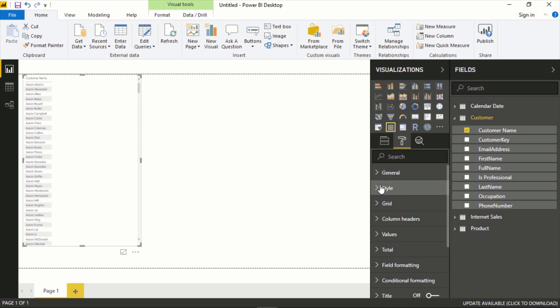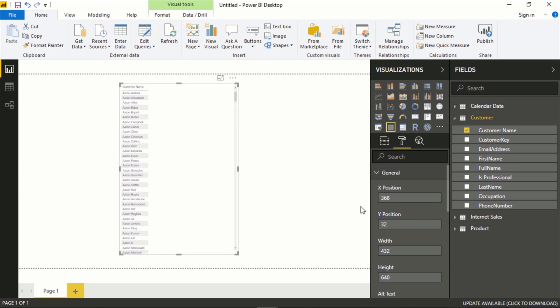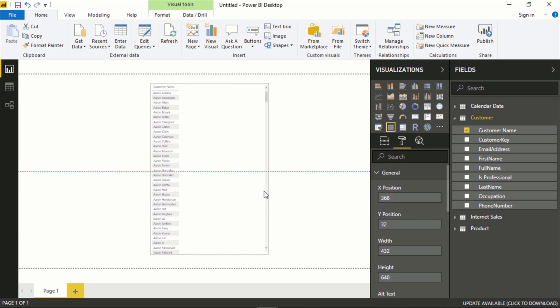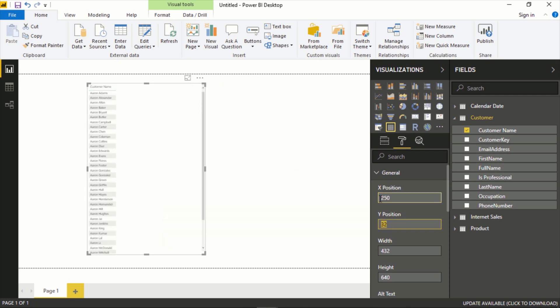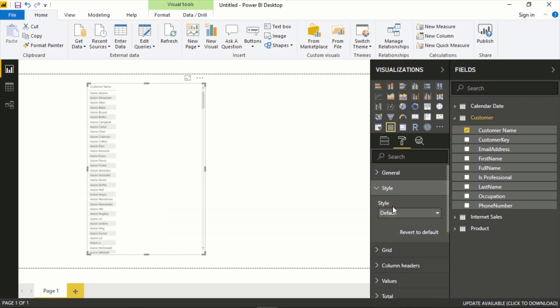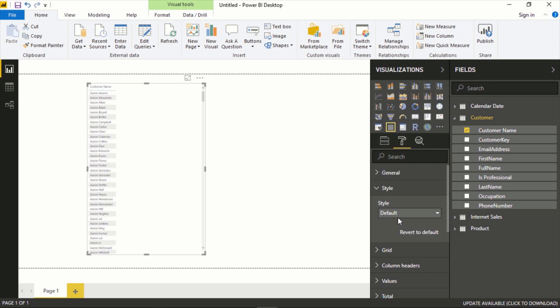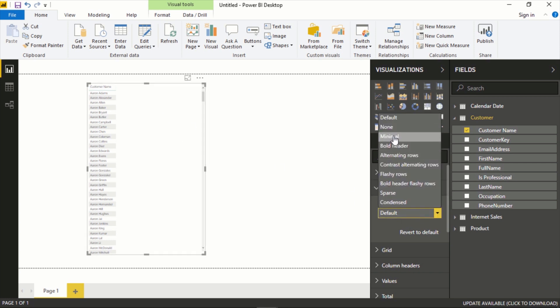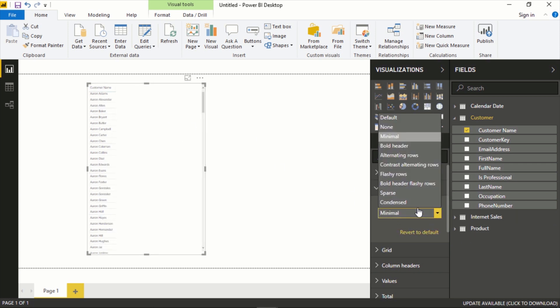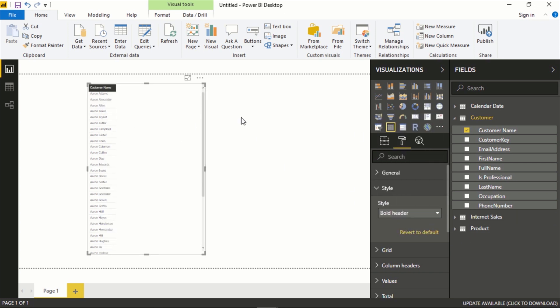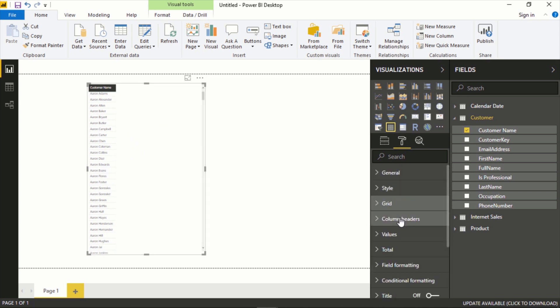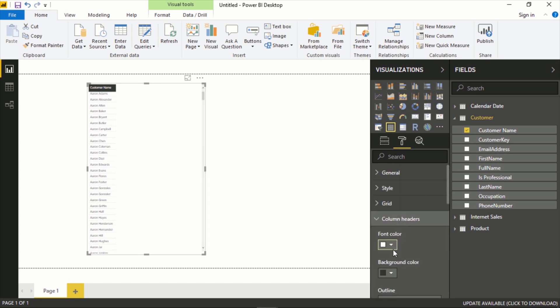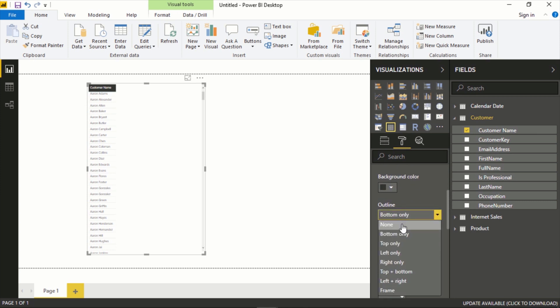Here you can set the position, so if you actually move this you can see it's giving specific locations and you could hard code this if you wanted to get it exactly where you want. Styling: this is for the table itself, for this specific type of visual. We could say minimal, bold header. Again, you can customize everything pretty granularly with this. You could change the font colors, the background colors, if there's an outline, you know, say none.